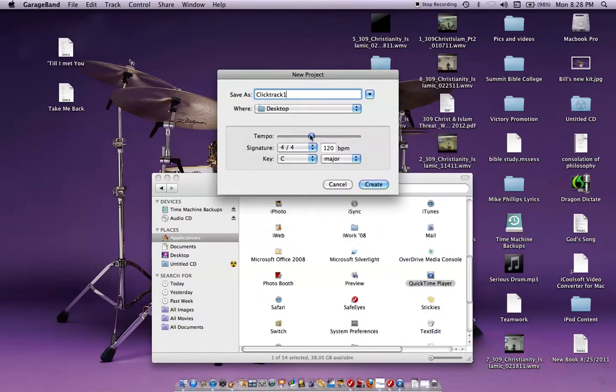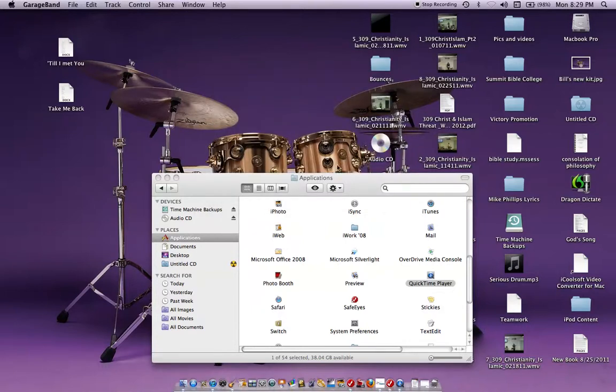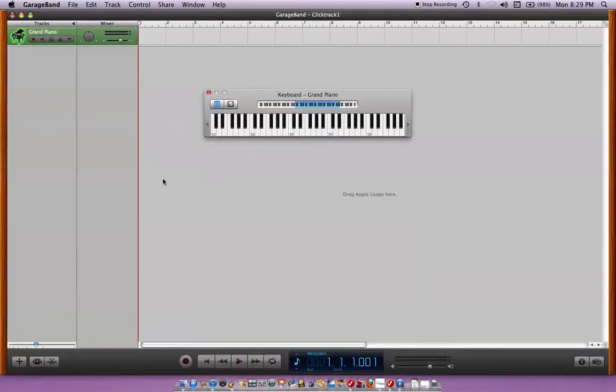Tempo you can either do it this way or you can go right here and change it to let's say 120, enter. So it should be coming up here any second.